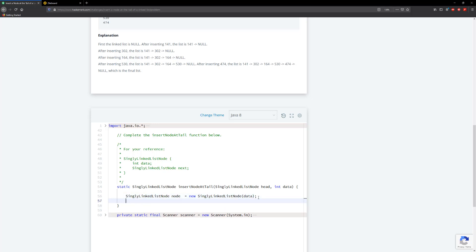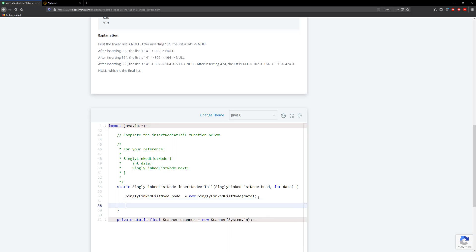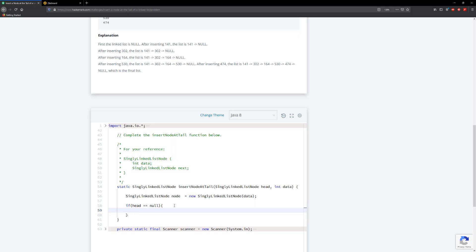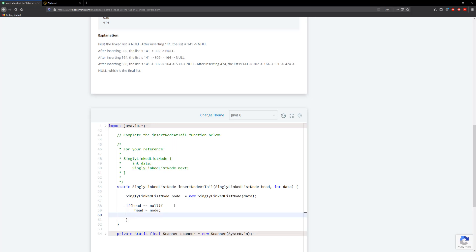With this problem we don't want to lose reference to our head, but we also have to account for our head. So what we're going to do is we're going to say that if head is equal to null, then what we want to do is make the head the current node, and then we're going to return the head.